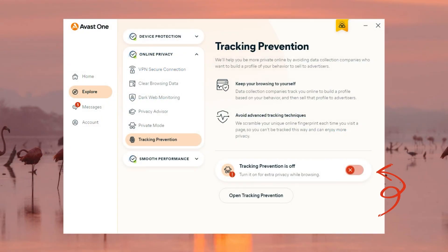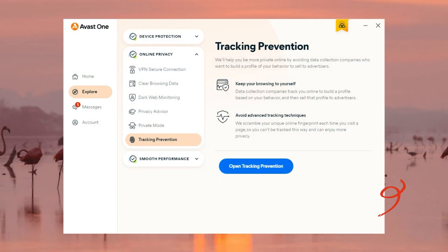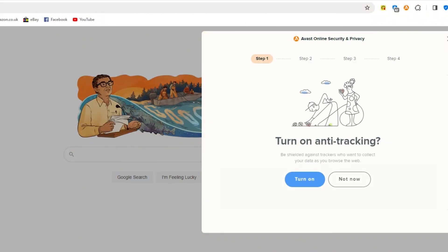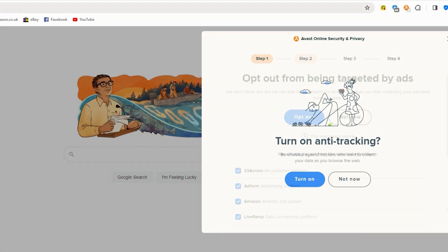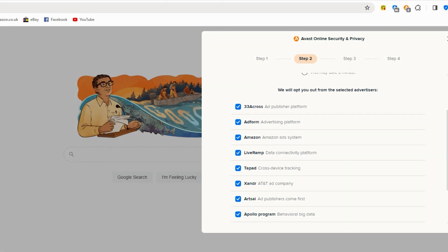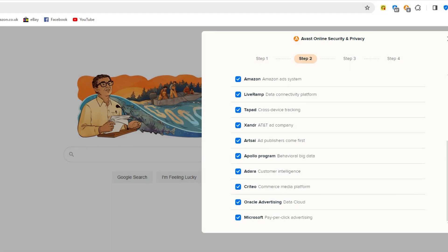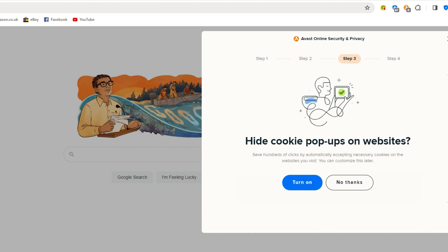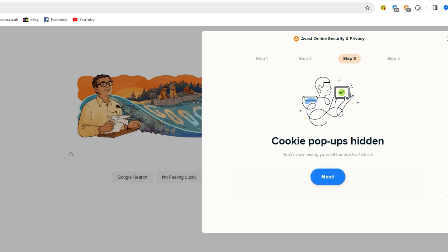In terms of who's tracking you, you can activate this in the tracking prevention tab, but can get more insight if you download the web browser extension where you can see who exactly tried to get information out of you, and you can further tweak your tracker settings from there. One thing I loved about this in particular is that you can hide cookies from ever showing up on websites, so you never have to see one ever again.